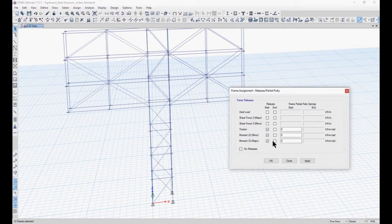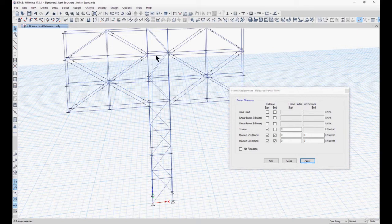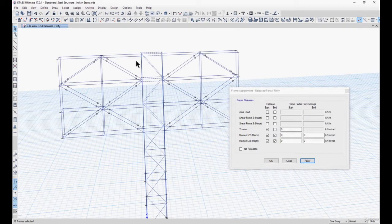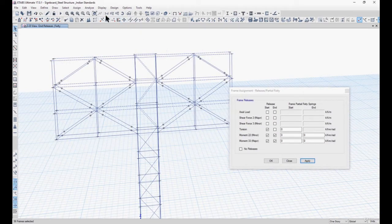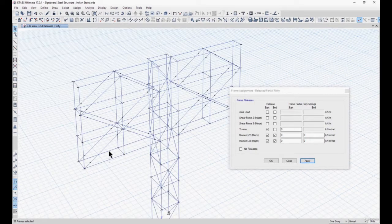We select torsion on one side and moment M2 and M3 on both sides, and we assign the releases. You should notice that if we assign these releases incorrectly, there will be instability in the structure. So you need to understand how to assign the releases correctly. We are now assigning releases to all the horizontal members in a particular manner.